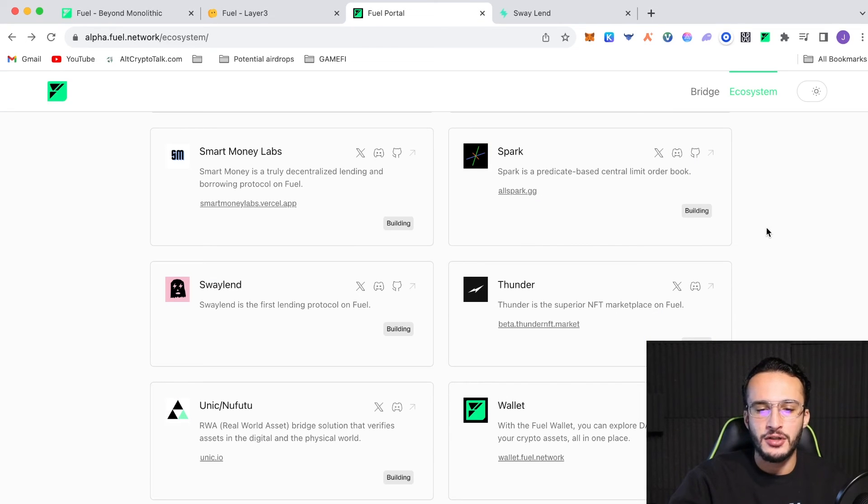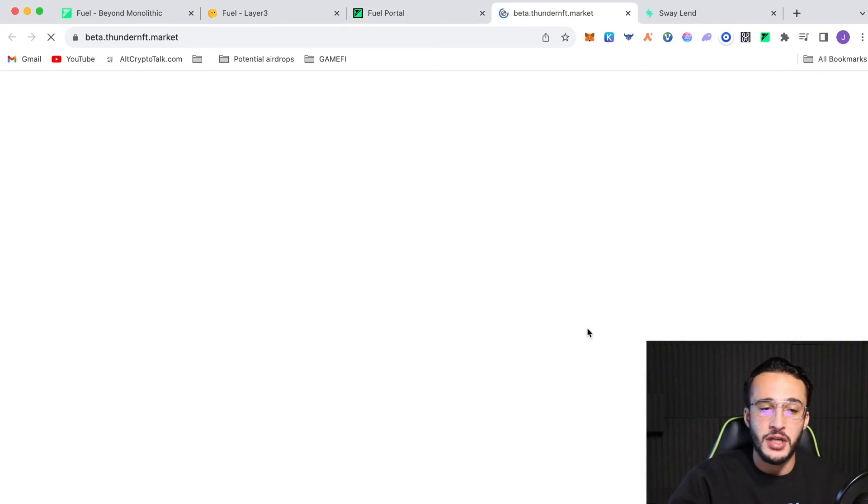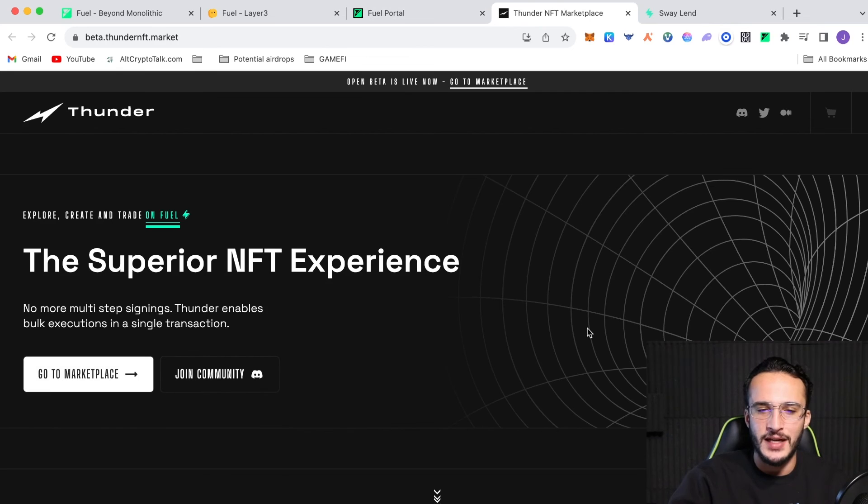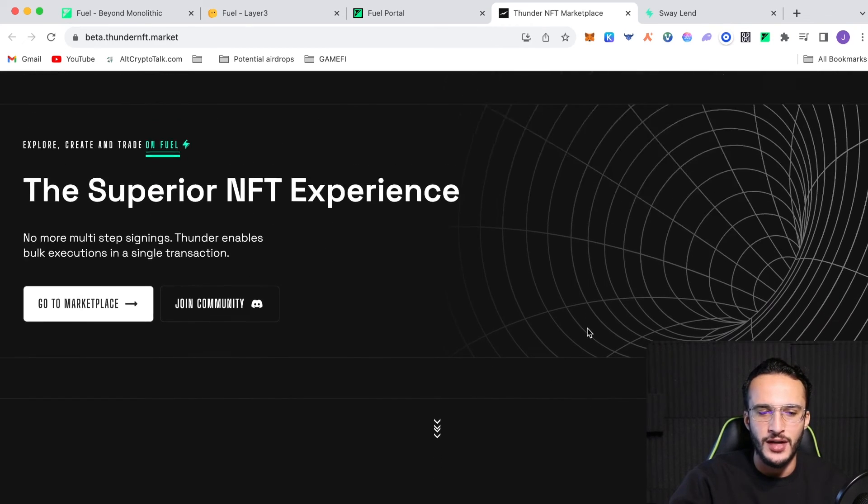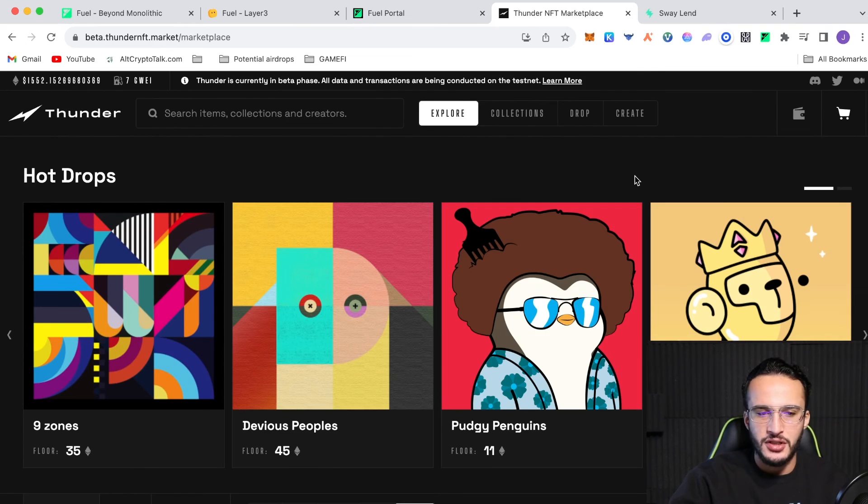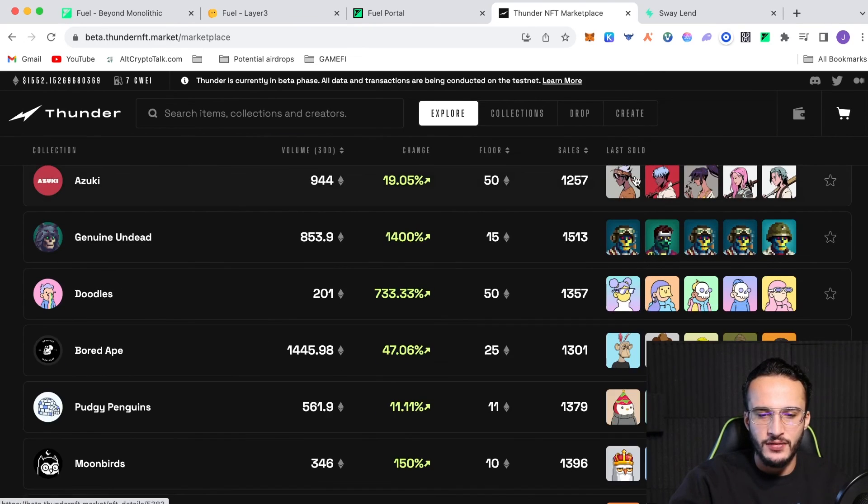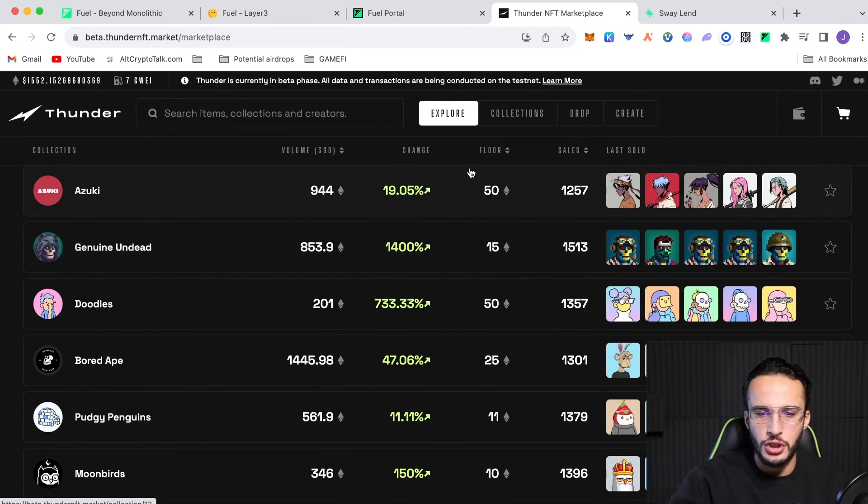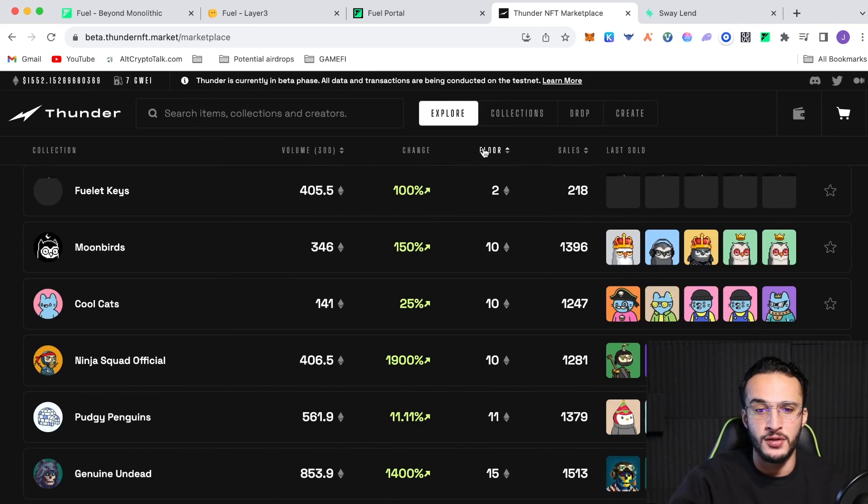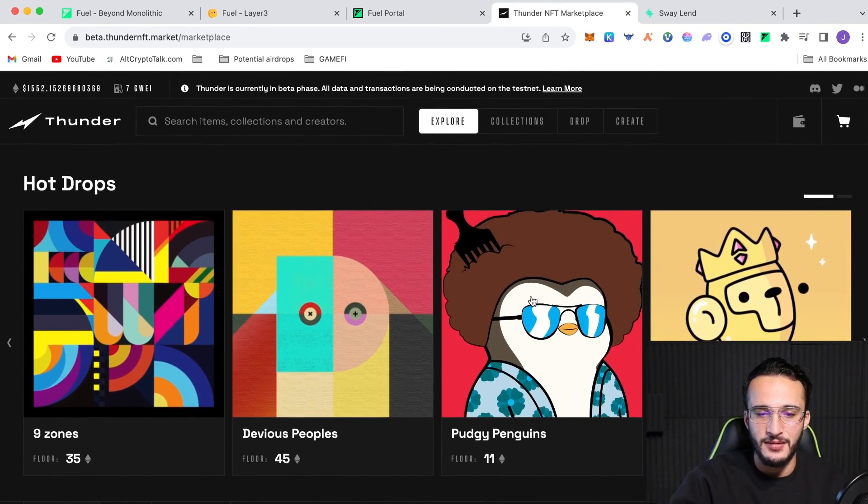And guys, going back to the ecosystem, I found one protocol that we can use. We can use the Thunder NFT marketplace, which, as you may know, is a marketplace for NFTs where we can buy, sell, and swap NFTs on the fuel network. So go to marketplace. As you can see, there's a variety of different NFTs to choose from. We want to choose an NFT with a low floor price, obviously one we can afford. There isn't one. Obviously, you can't get any. However,